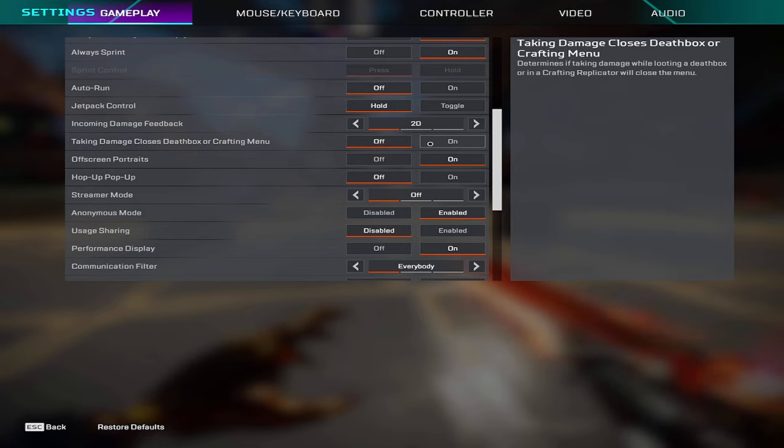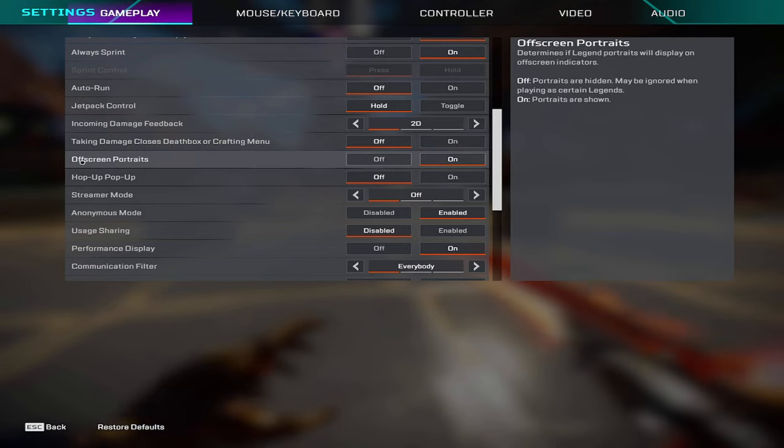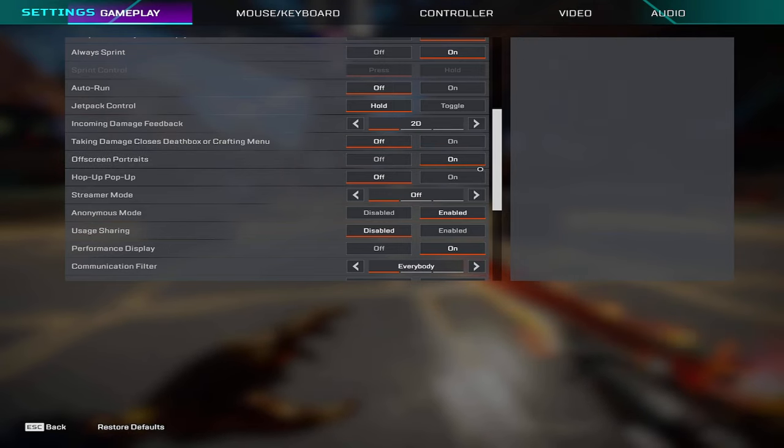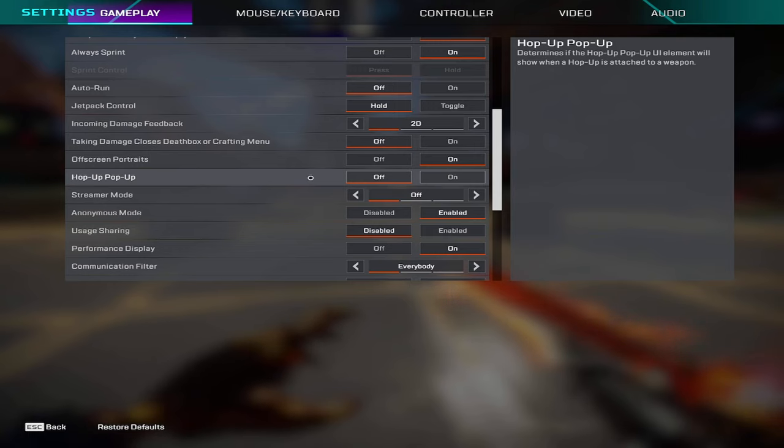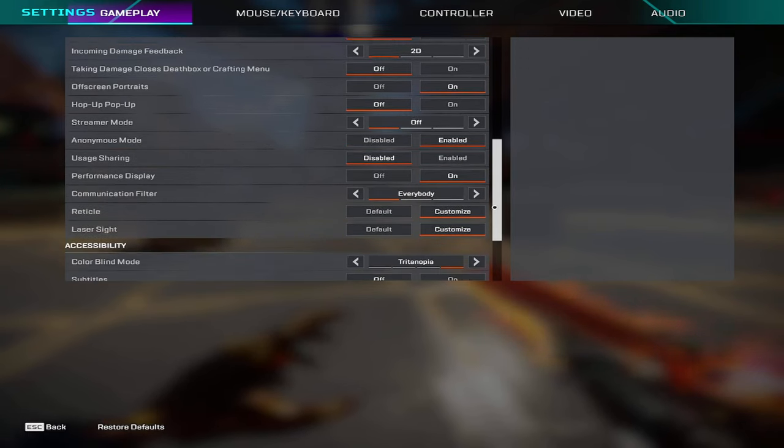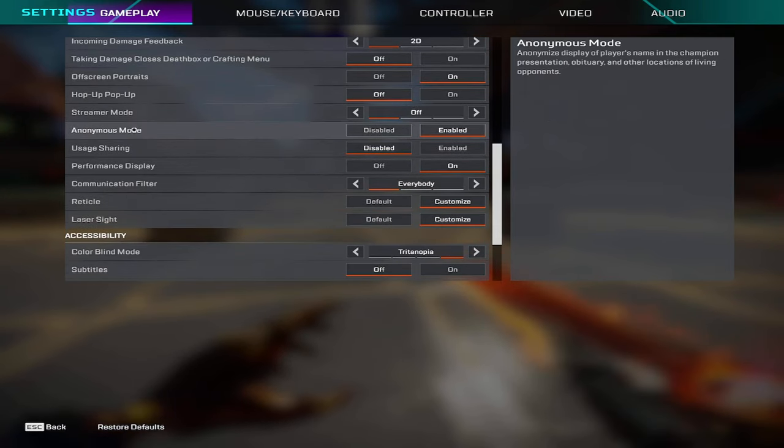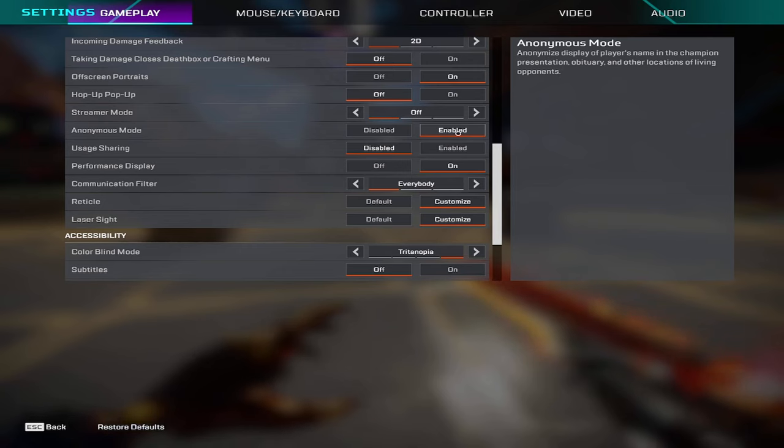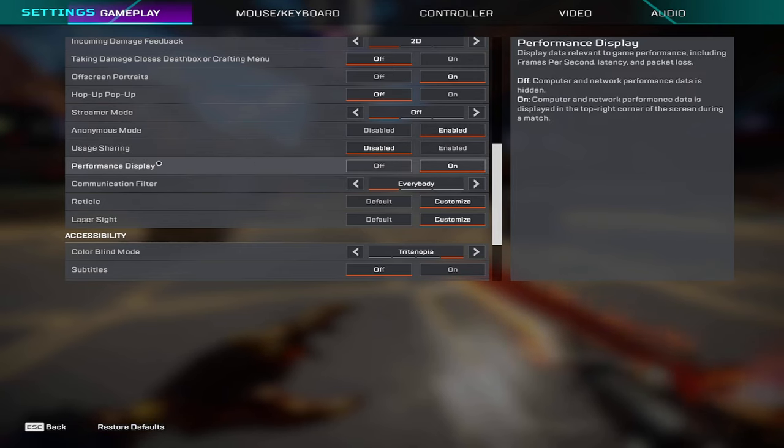Taking damage to close death box I have on off. Off-screen portraits I have on pop-up off. Streamer mode is on off, anonymous mode I have that enabled, usage sharing disabled, performance display is on.